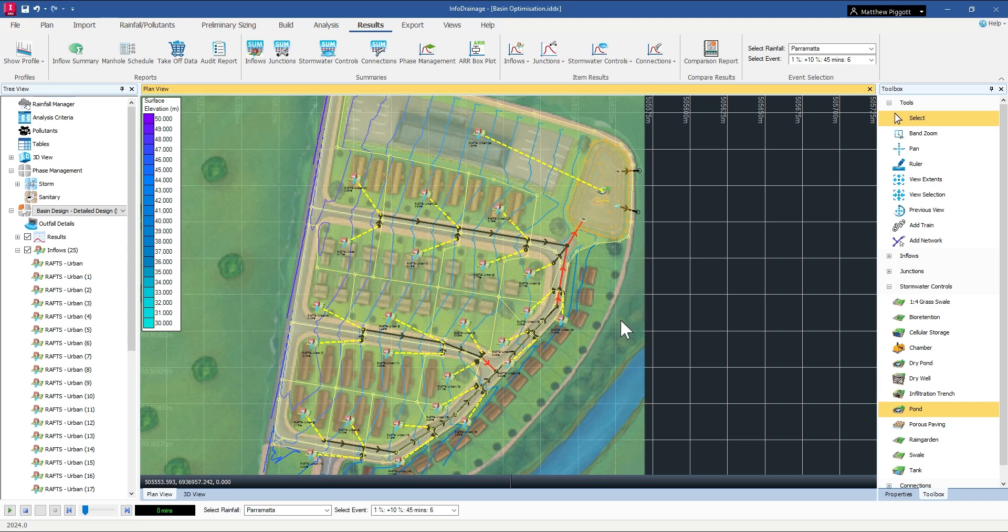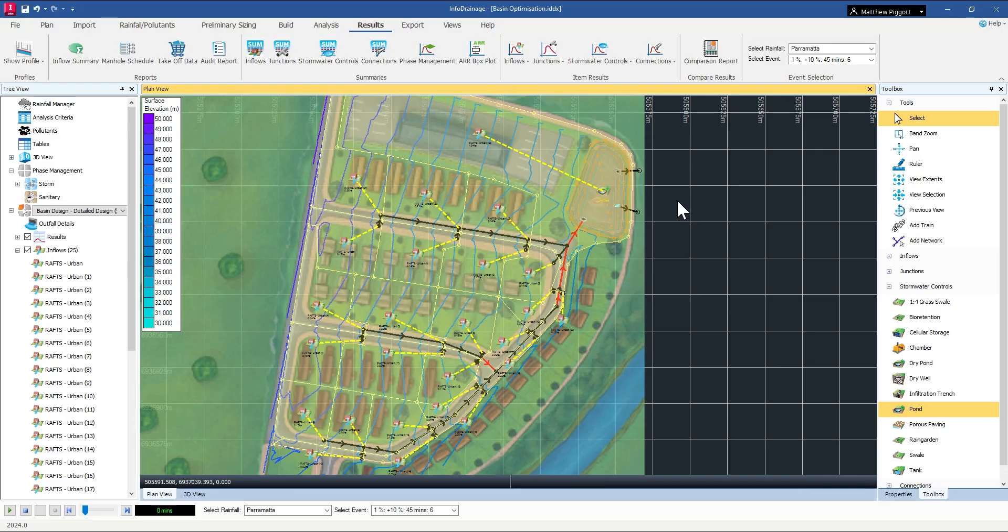What I have here is an example of a detailed setup for this development. So we can use in practice what we've just done through the workflow to continue to refine the basin as we progress this design.